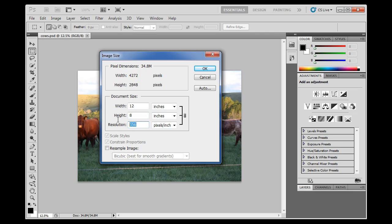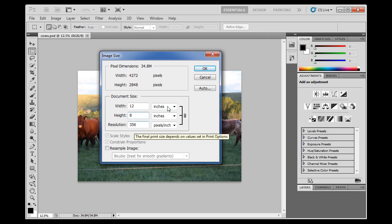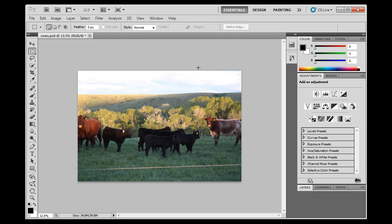So once again, I can change this. I could say 700 pixels per inch would give me a 4x6. I could say if I wanted a 5x7, I could make this 7. This would be 4.6x7, 5x7. The other thing I want you to do is notice that constraint proportions is on. So if I change the height and change that to 6, it also changes the width and it changes the resolution. So I'm going to change that once again to an 8 here, and resolution 356, and click OK.